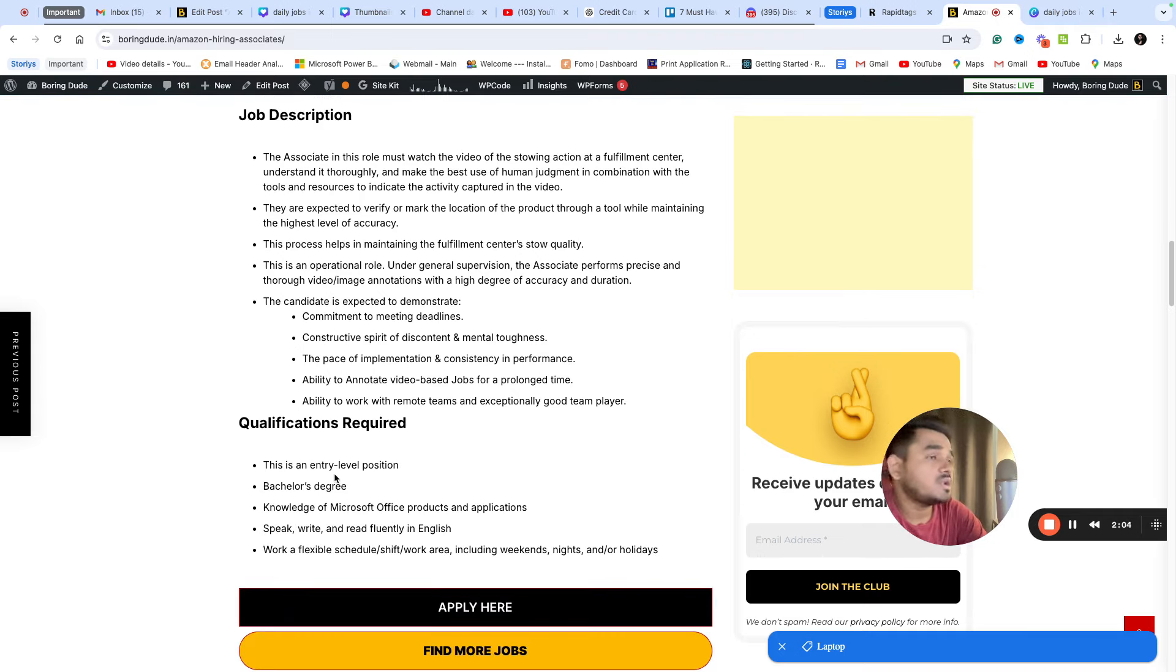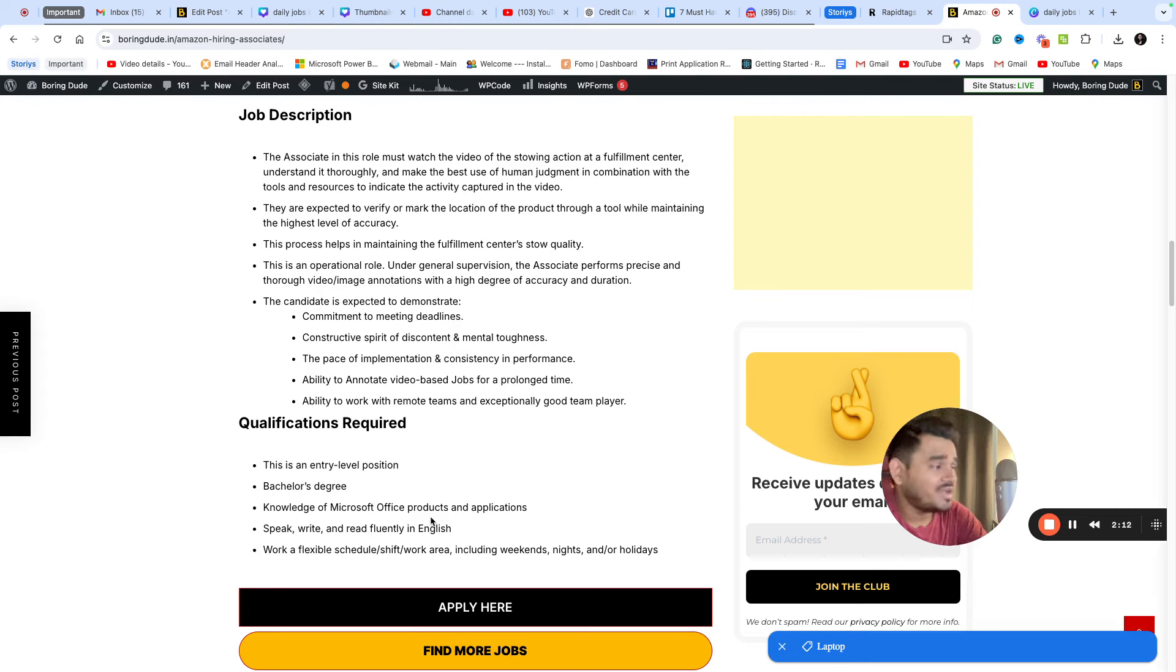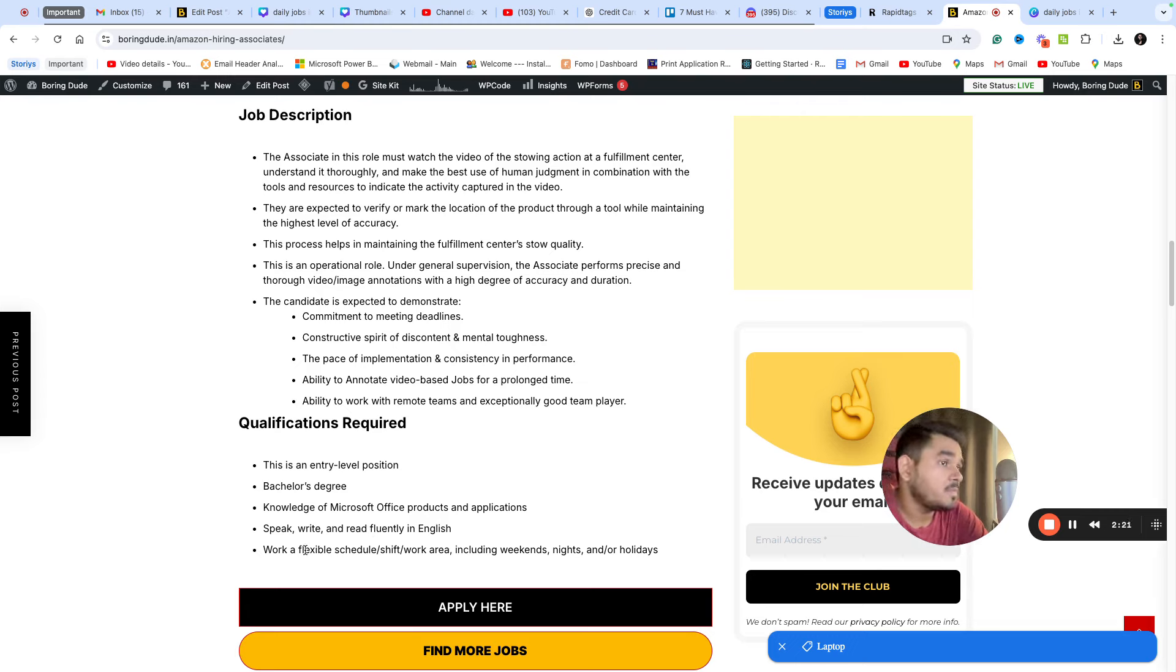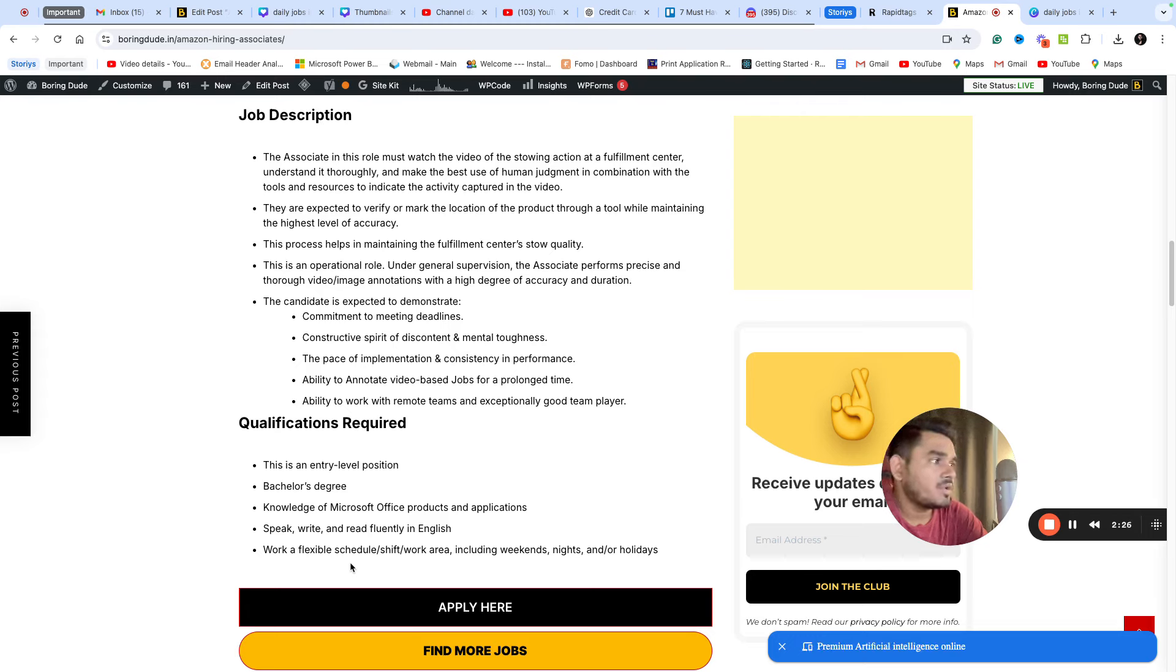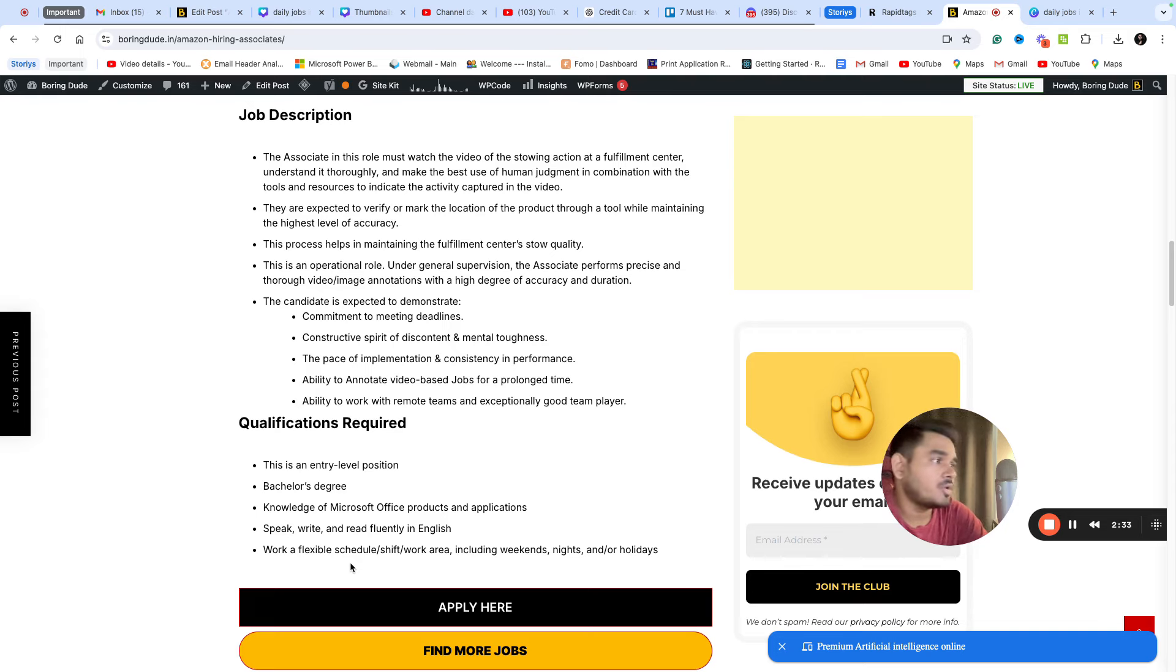For qualifications, this is an entry level position. A bachelor's degree is required along with knowledge of Microsoft Office, MS Word, and English communication. You should be flexible with a complete work week schedule. There is a rotational shift.